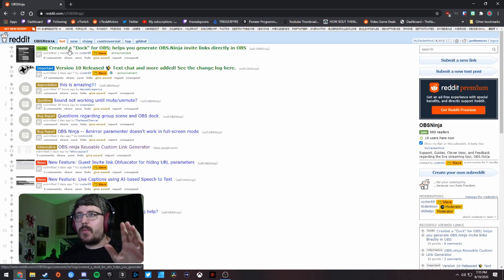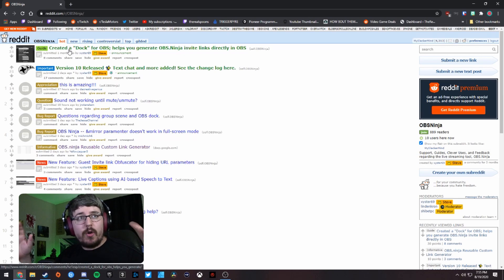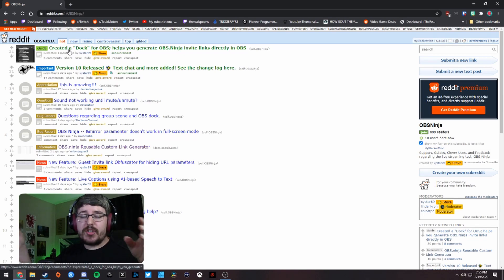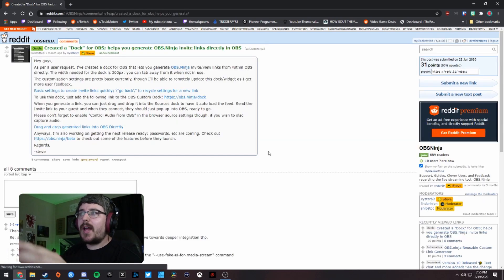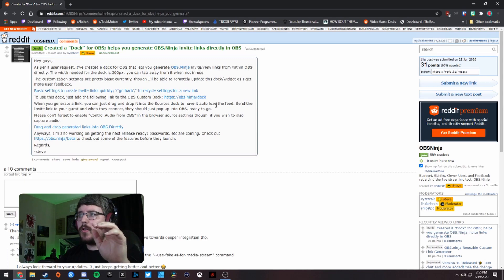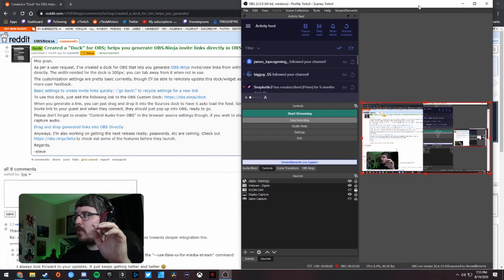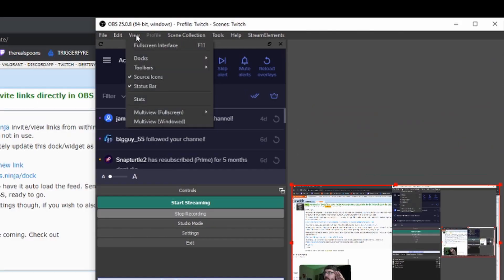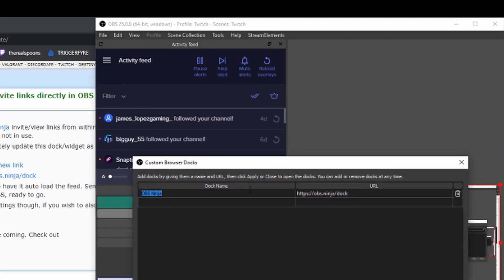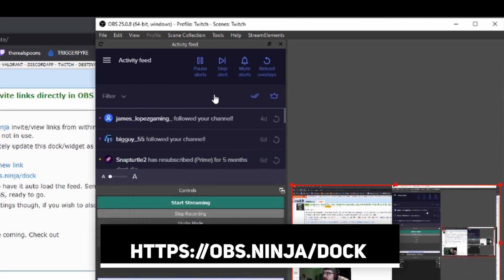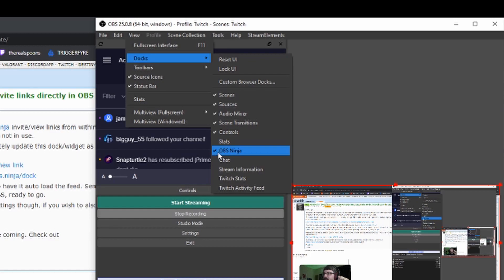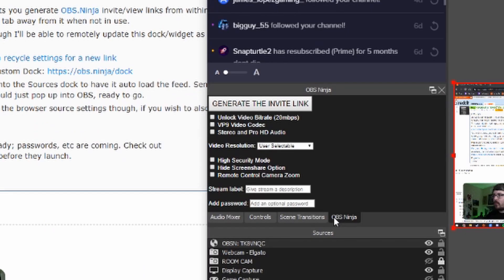We're going to use a custom dock he created for OBS. OBS Studio allows you to put custom docks on your OBS window. Go to View > Docks > Custom Browser Docks, give the dock a name, and type in the URL obs.ninja/doc — it's as easy as that. Click Apply, then go back to View > Docks and you'll see the OBS Ninja dock appear. Toggle that on and it will show up right inside OBS.